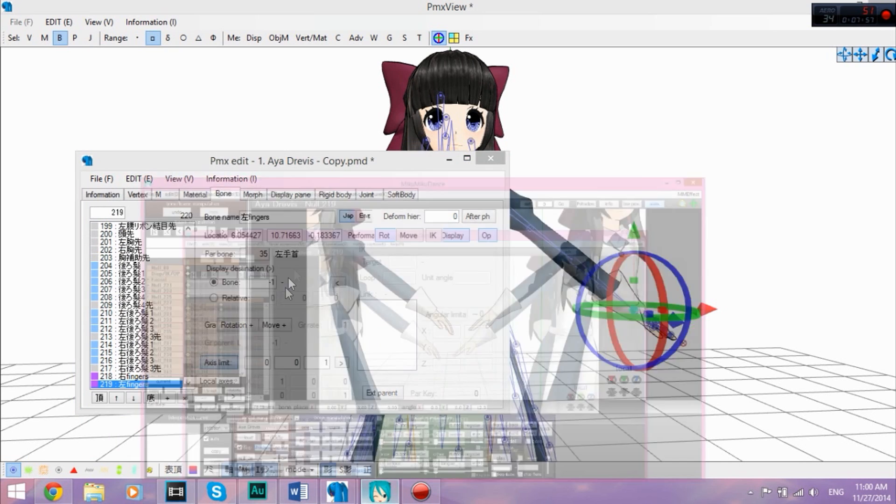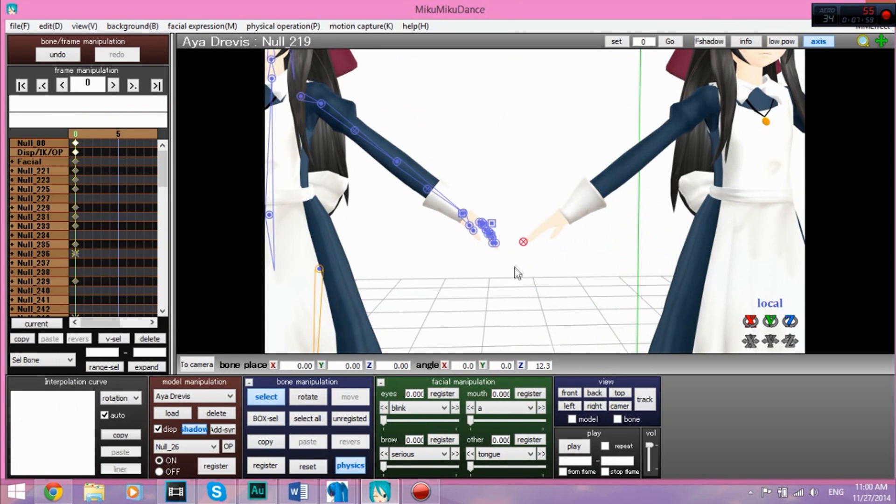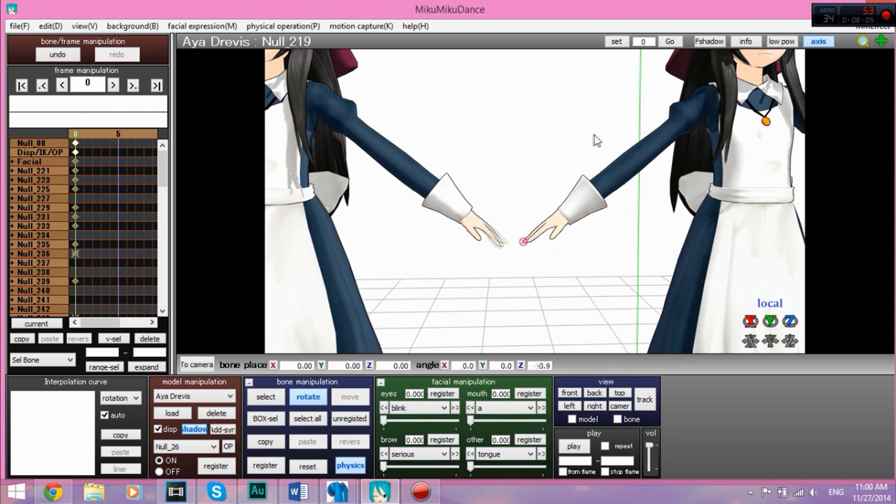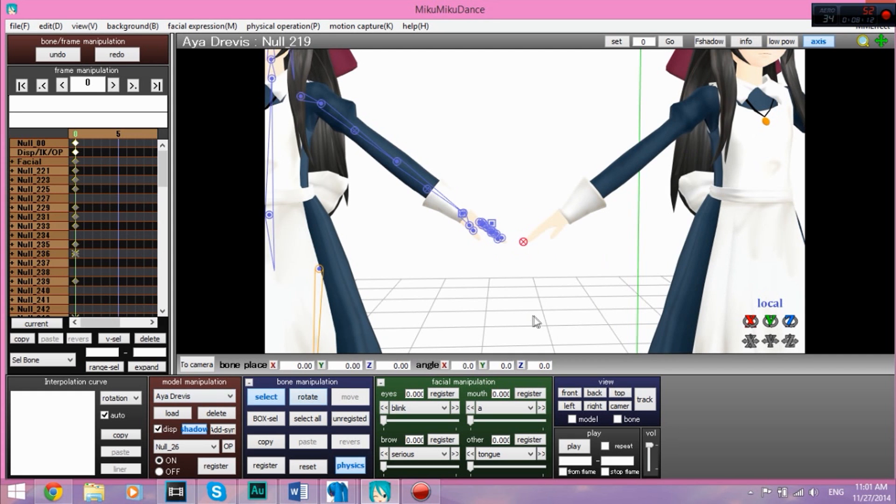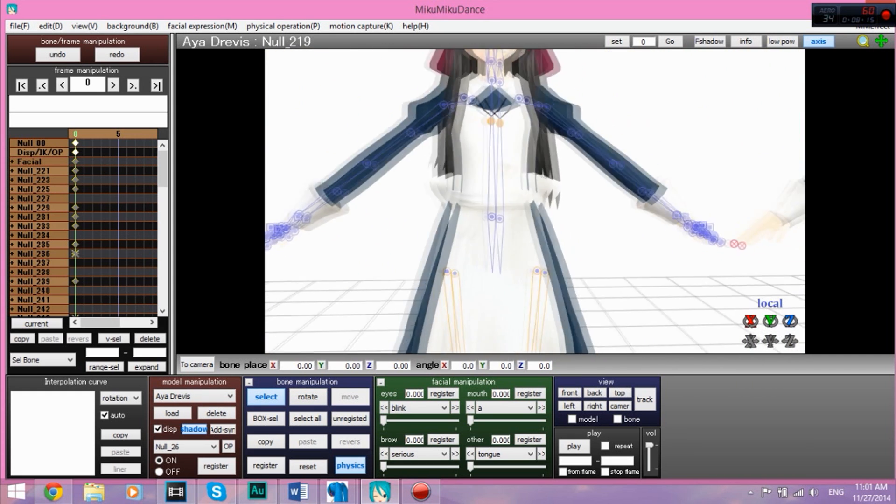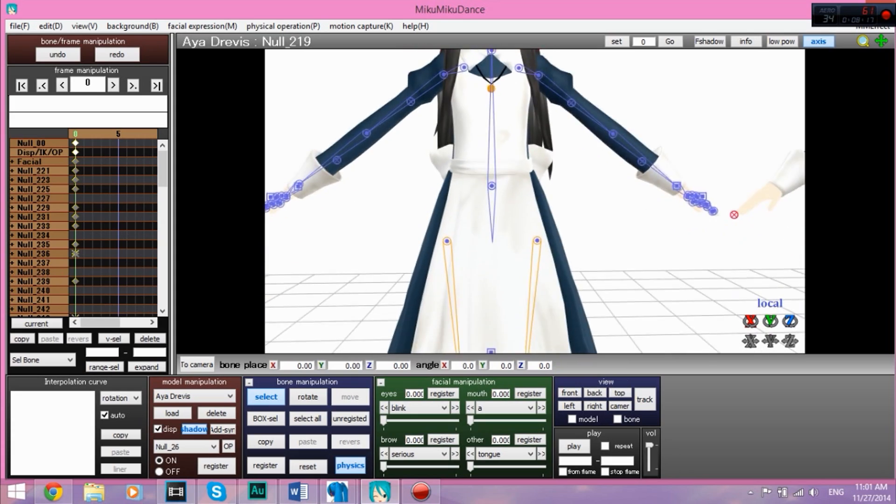If you save it as a PMD, the finger control bones don't really work very well. They make your fingers go all crazy, and you don't want that. Just PMX, push save. And then you can open her up in MMD and just have fun with the fingers.